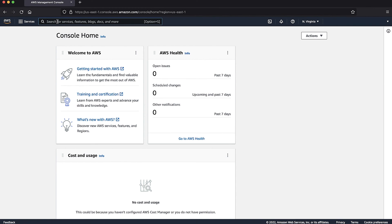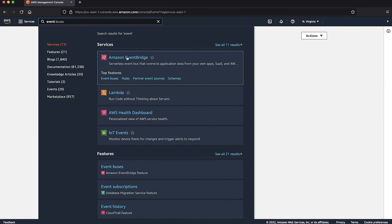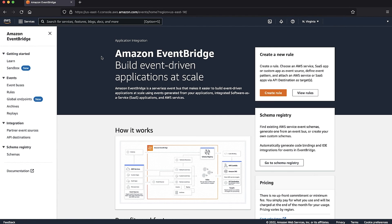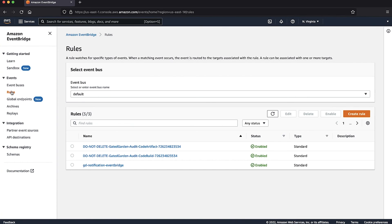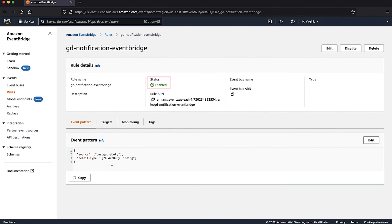Navigate to the EventBridge console. Choose Rules in the Event section and then select the event rule that you've configured to receive GuardDuty alerts. Make sure the status of the rule in the Rule Details is enabled.